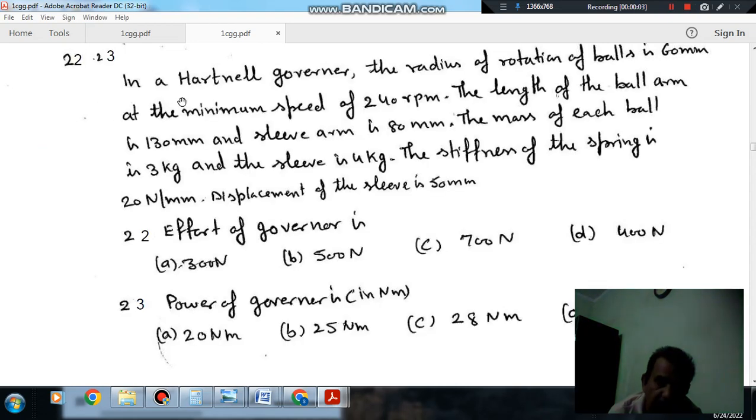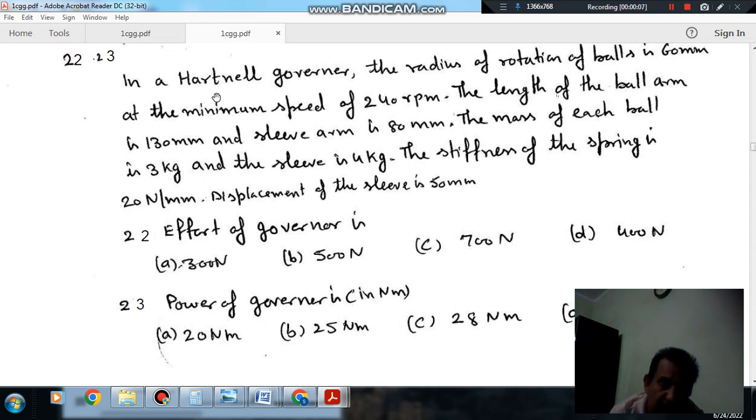Hello, welcome again. We are solving some questions of theory of machines. The topic is governors and gyroscopes.